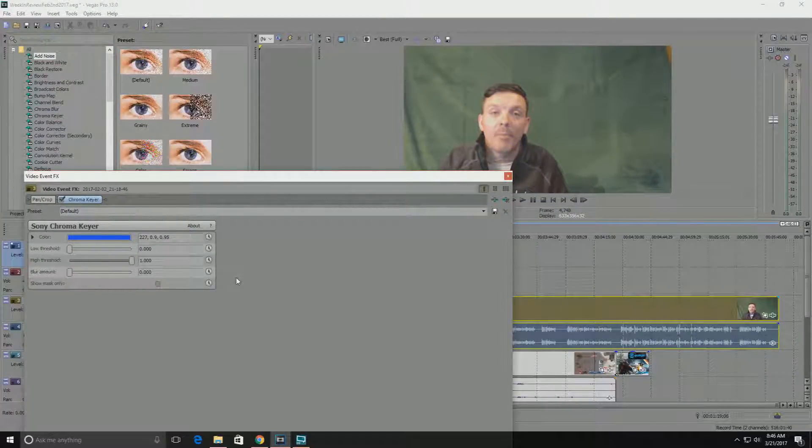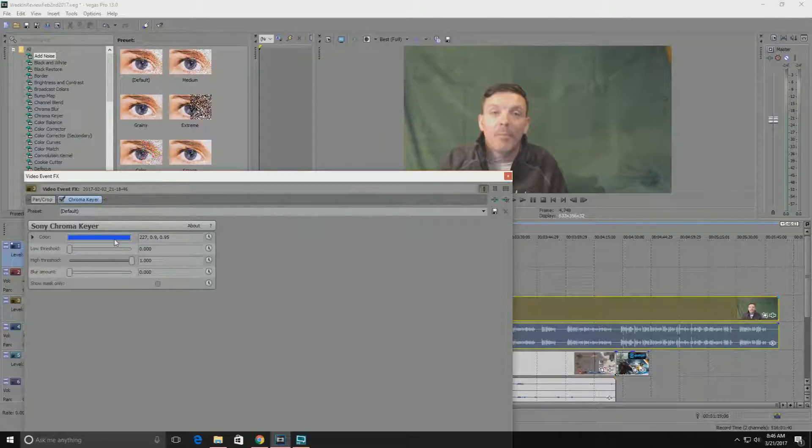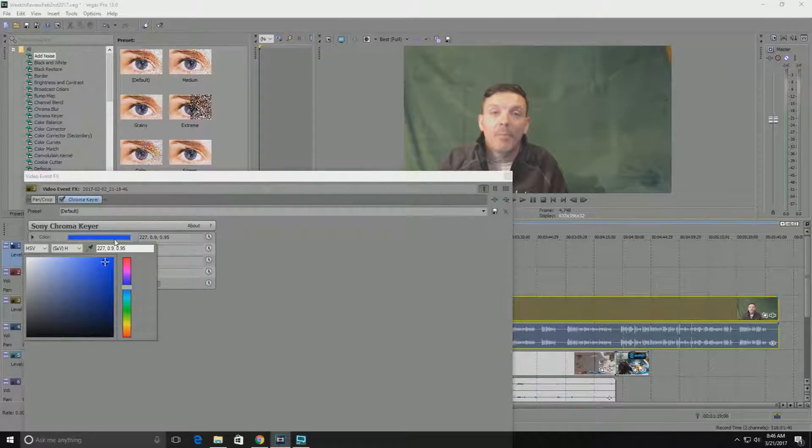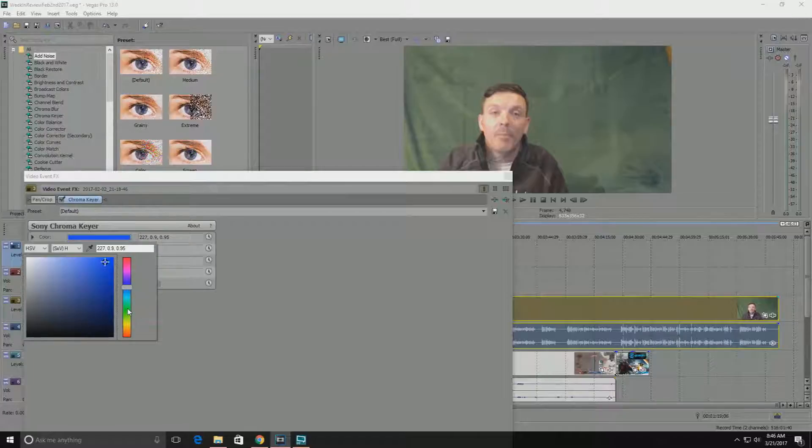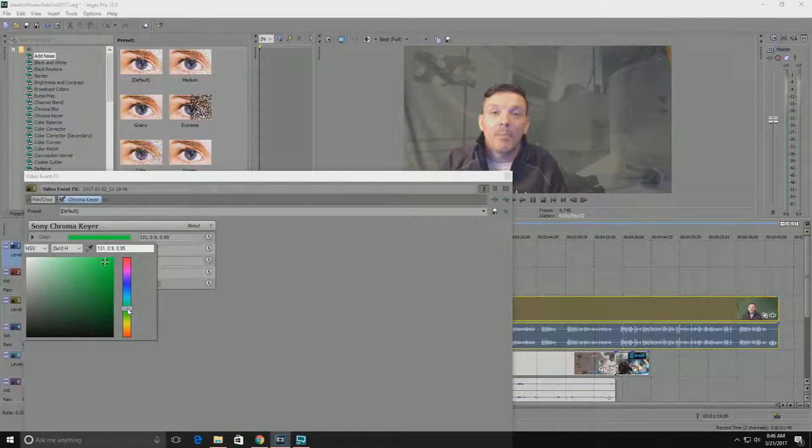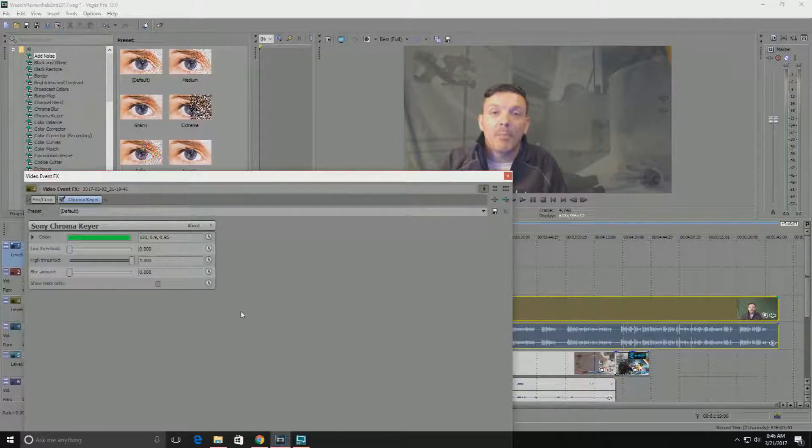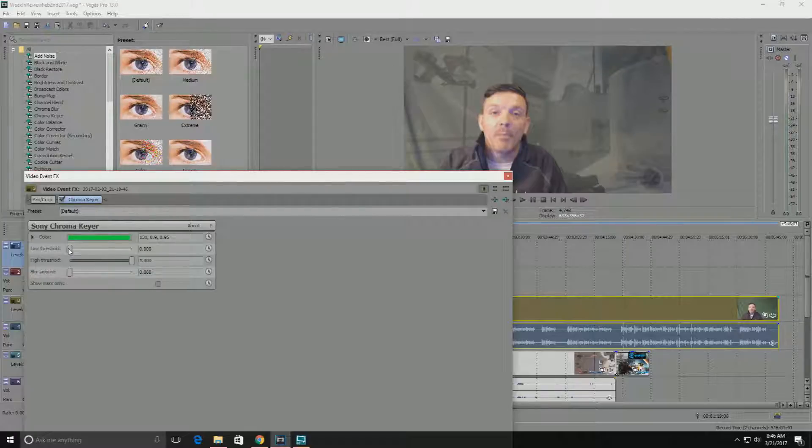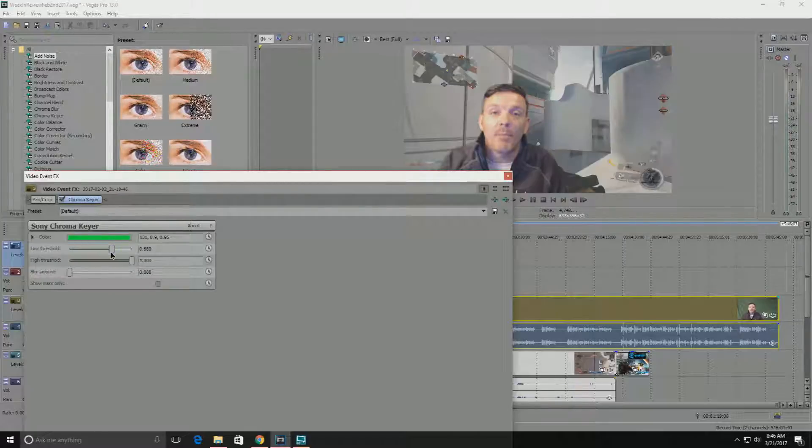It's gonna pop up with this little tool here and if you have a green screen you want to go over and just grab a green that's close to what you have, and then you're gonna want to mesh with these thresholds.